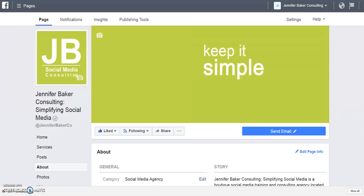Jennifer Baker here from Jennifer Baker Consulting, simplifying your social media once again. It looks like everything old is new again on Facebook — they recently introduced the ability to add team members to your Facebook page. If you recall, many years ago you could list page administrators on your account, but they removed that feature.